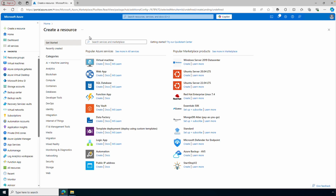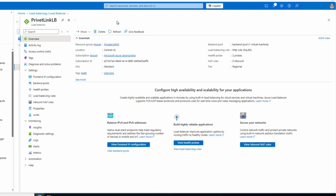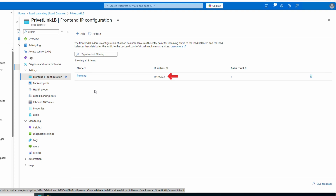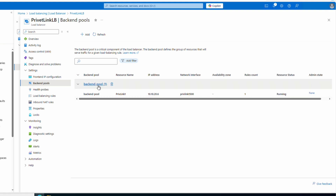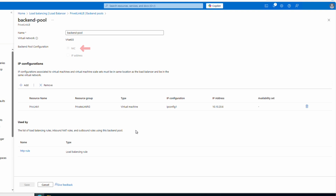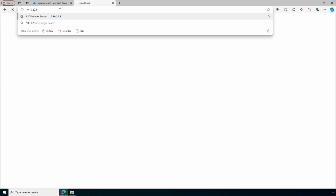Here we are on a computer in the target tenant. This demo has a server hosting a default IIS web page — nothing fancy. This video is about connectivity, not web apps. There's a load balancer in front of that server. It's an internal load balancer with no public IPs, using the Standard SKU. We can see the front-end configuration with an IP address of 10.10.20.5, and we have a backend pool. The backend pool configuration is by the network interface card (NIC) — using an IP address isn't supported with the Private Link Service.